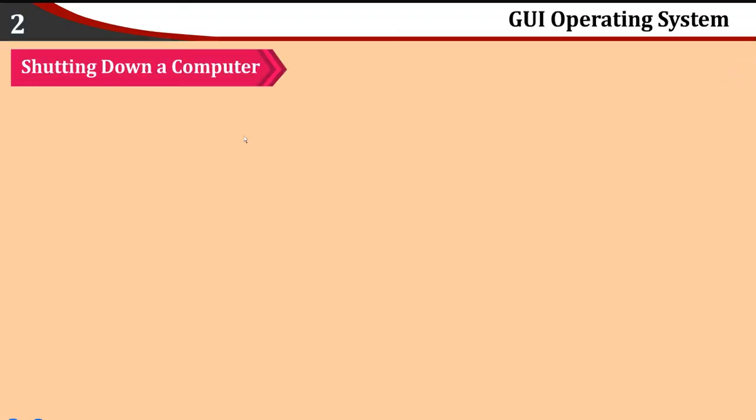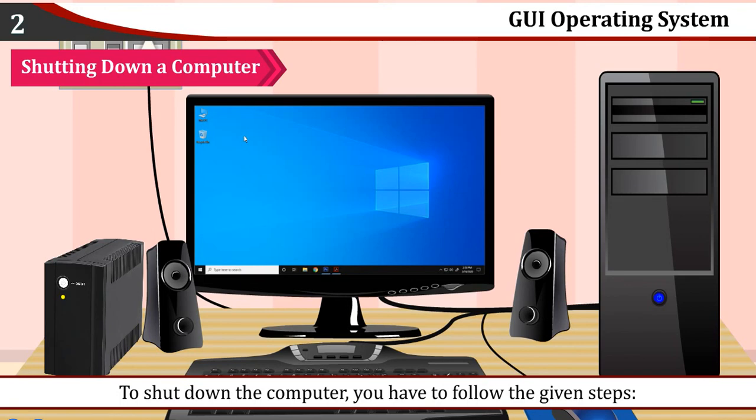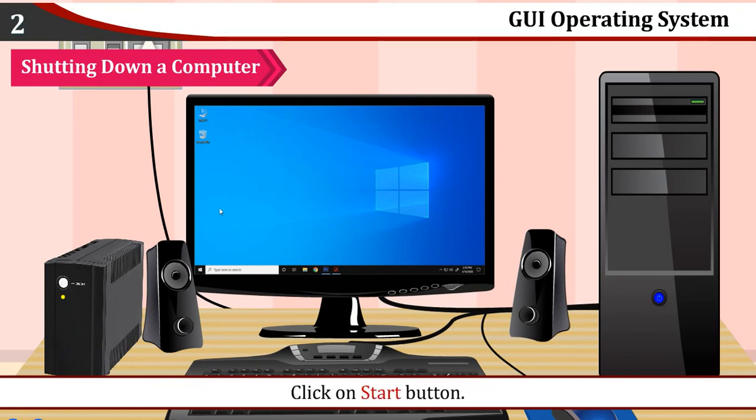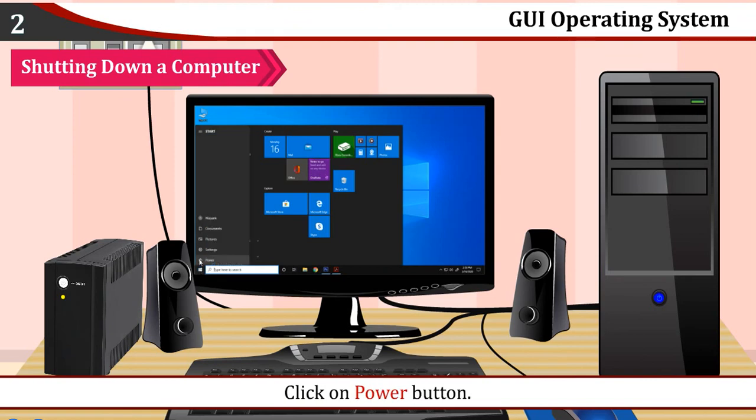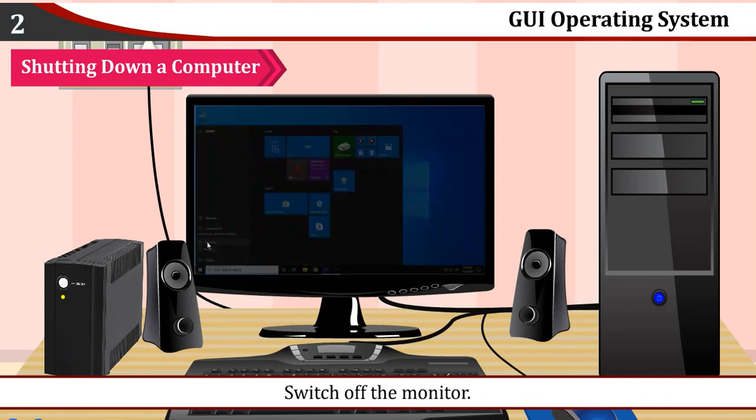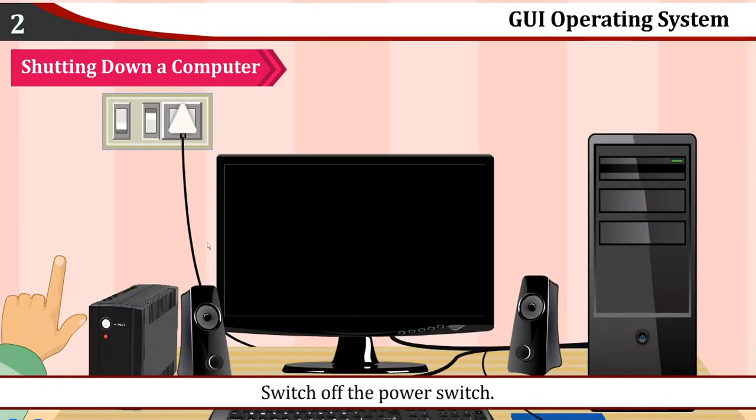Shutting down a computer: After the work is completed, computer needs to be shut down properly. To shut down the computer, you have to follow the given steps: Click on Start button. Click on Power button. Click on Shutdown option. Switch off the monitor. Switch off the UPS. Switch off the power switch.